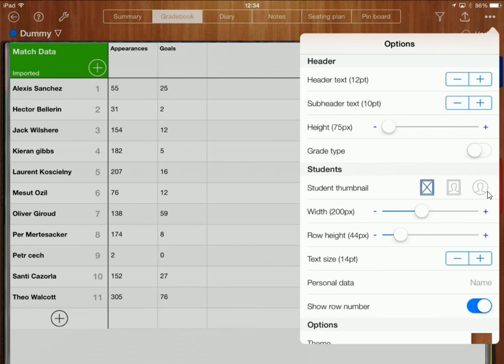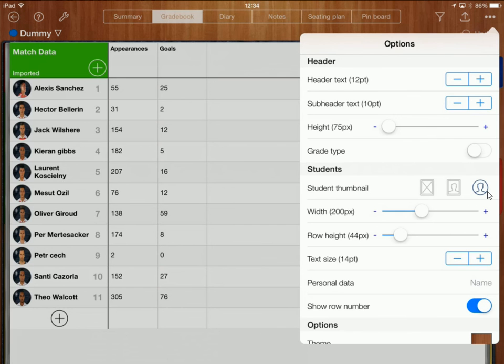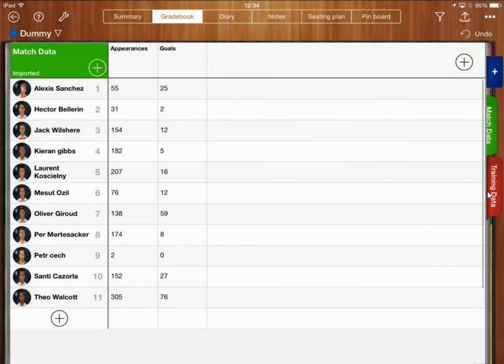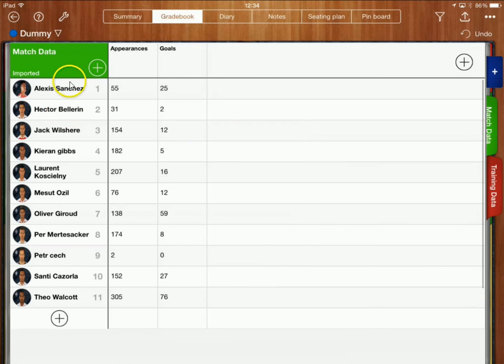Where it says student thumbnail I can either have it as a square photo or in a circle. I like the circle so I'm just going to click on that circle over there and that's going to add all those photos in there so I can now see the student photos within the gradebook itself.